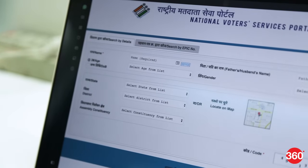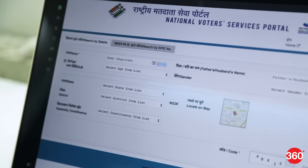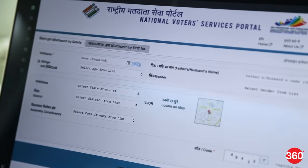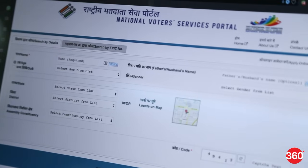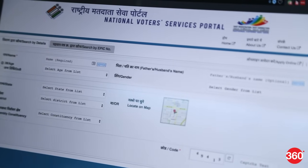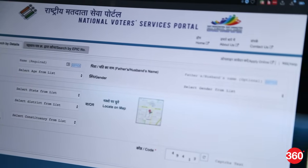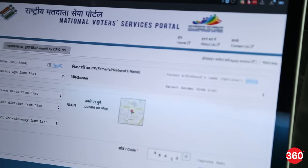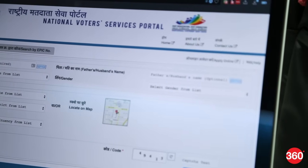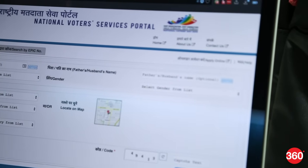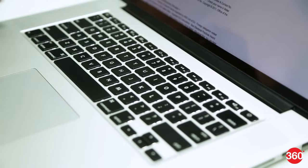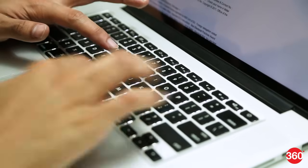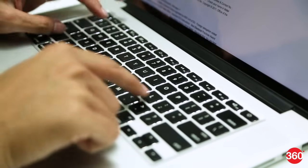If you want to vote in any election in India, whether it's the parliamentary elections of 2019 or state elections, you'll need a voter identity card issued by the Election Commission of India and your name should be on the electoral rolls. Just having a voter ID is not enough for you to cast your vote. That's why it's very important to check if your name is on the voter list well in advance of the elections.